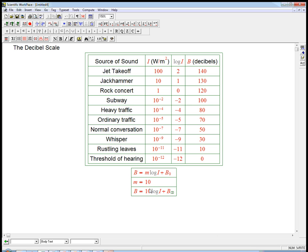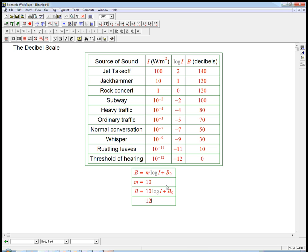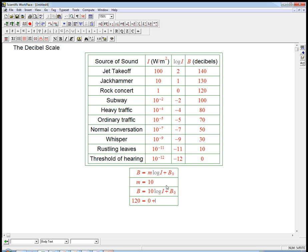And now we just have one unknown. And we just put in one point. And so let's just put in where log i equals 0. So here, 120 is 10 times log i, which is 0. Oh, hey. So that's 0 plus b sub 0. So one way to write the scale is the decibel level is just 10 times the logarithm of the intensity plus 120.